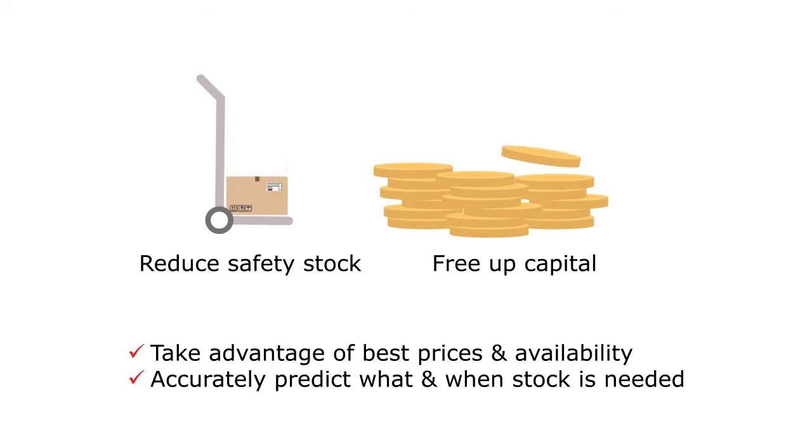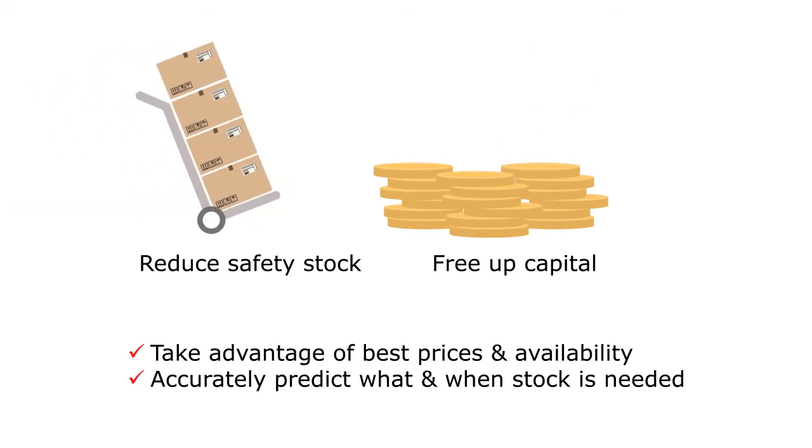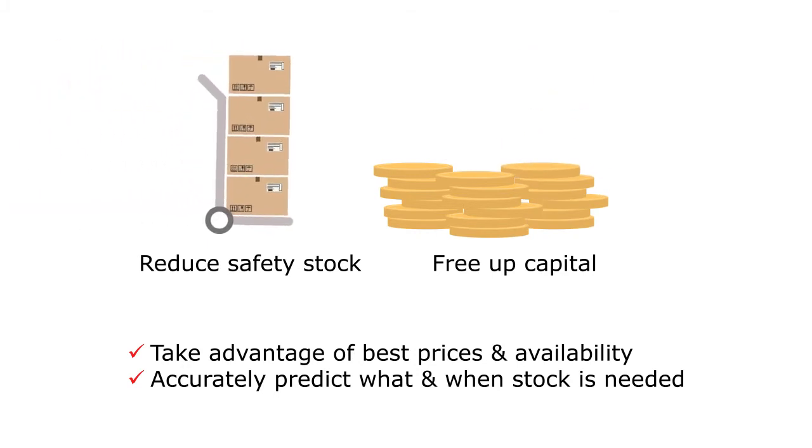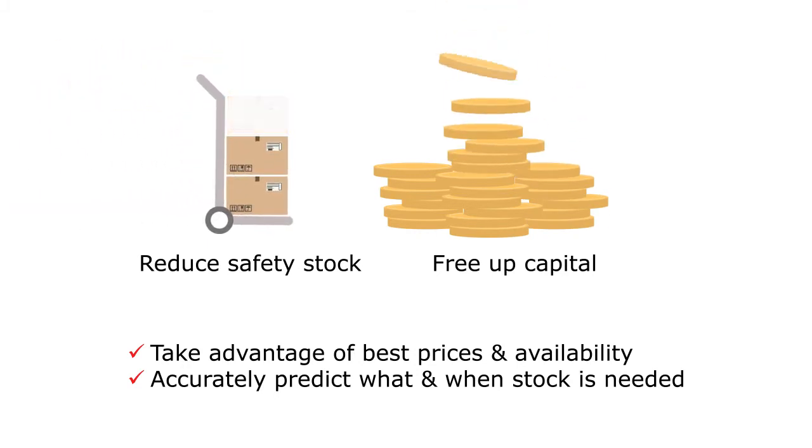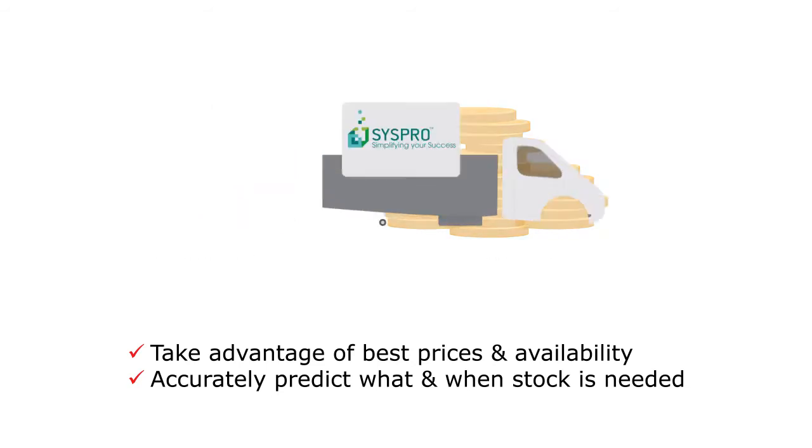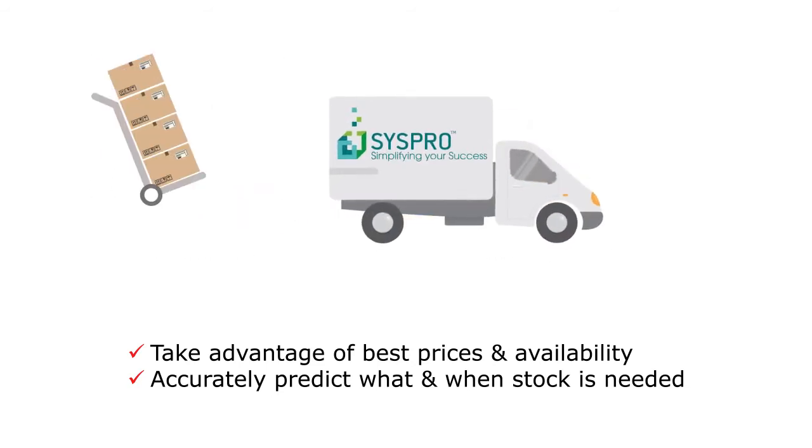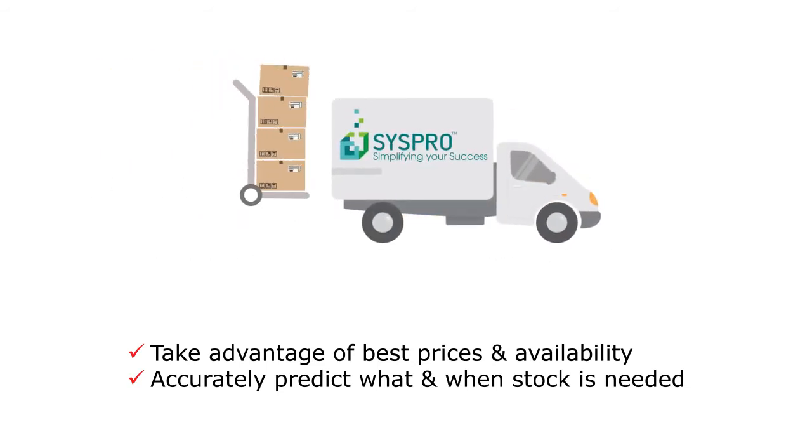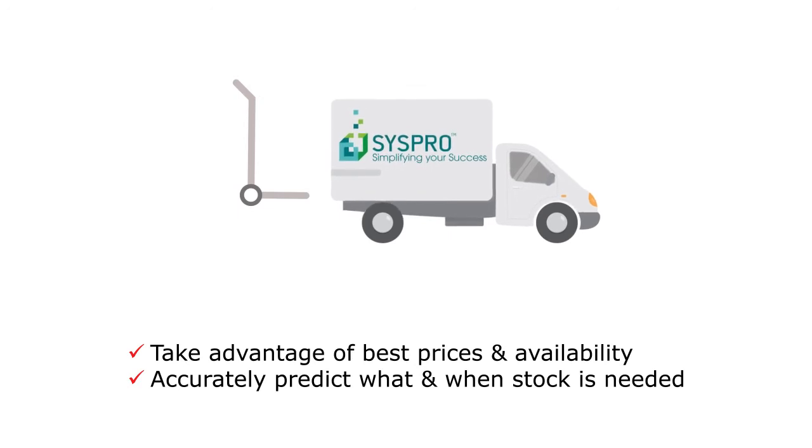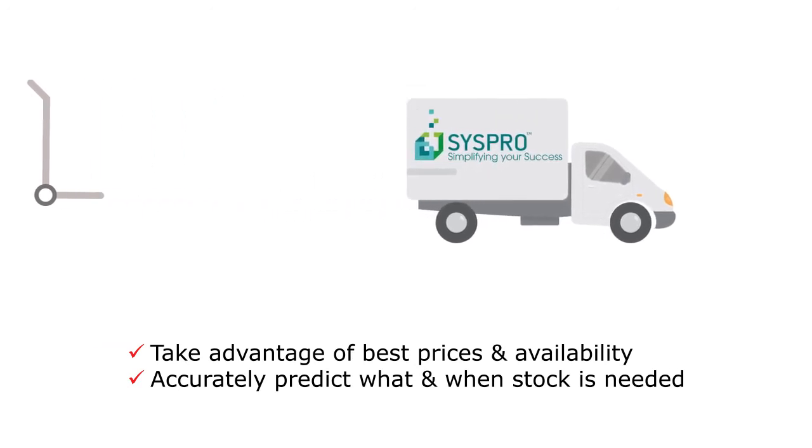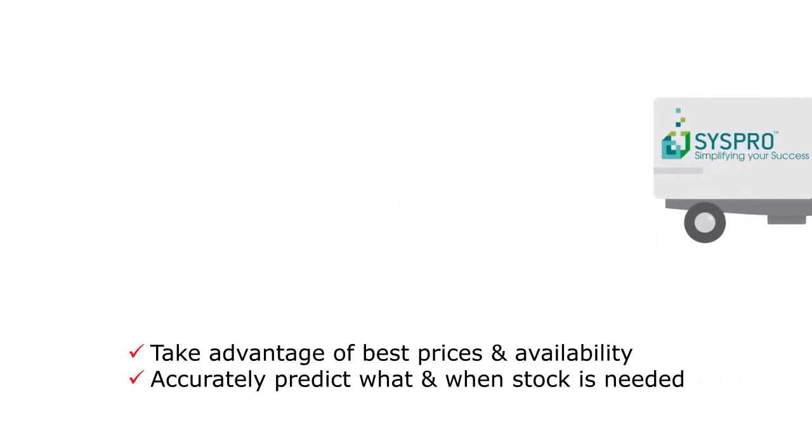Visual Planner for Syspro can also help you accurately predict what stock is needed and when it is needed, so you can react quickly to meet demand. The need for safety stock is reduced, meaning you have less money tied up in unnecessarily high levels of completed product.